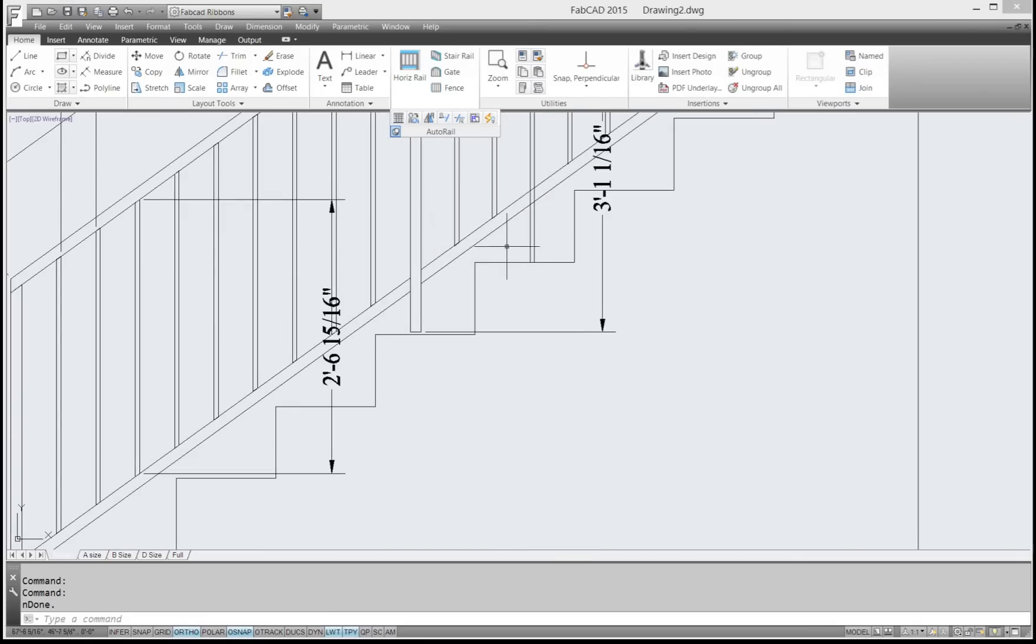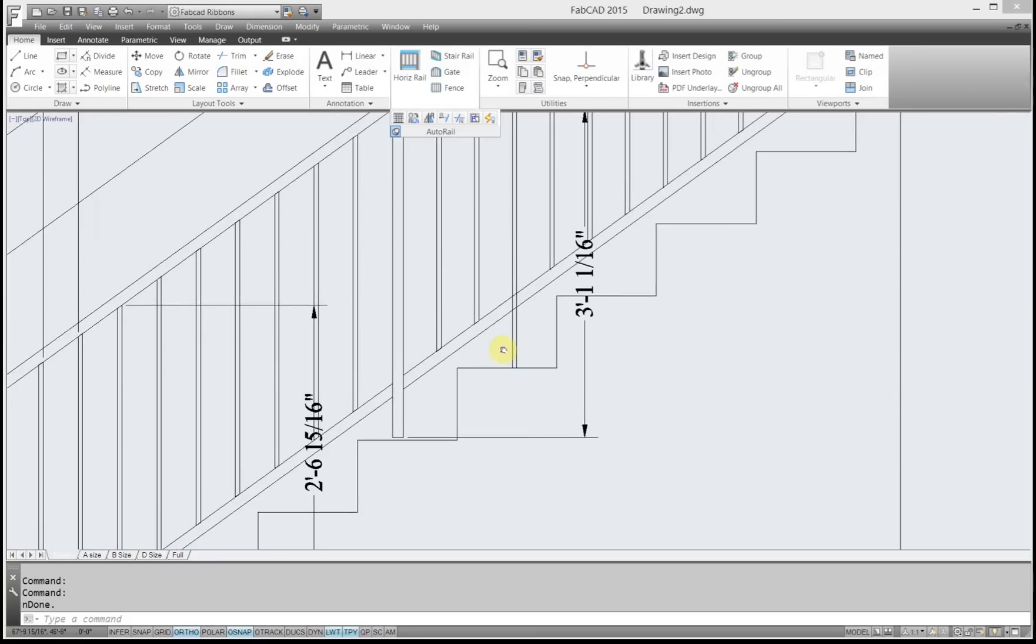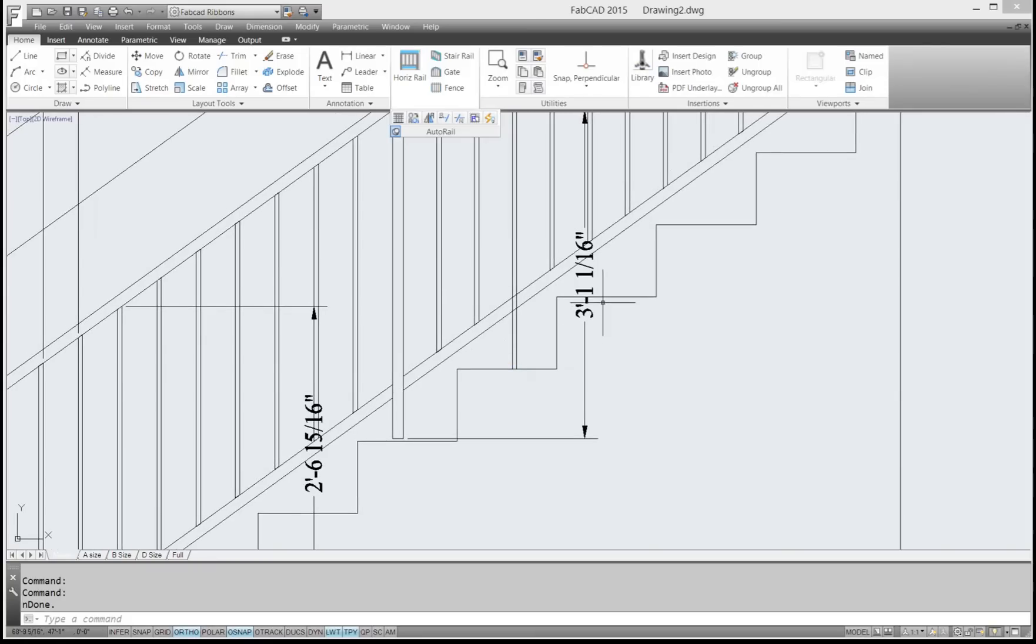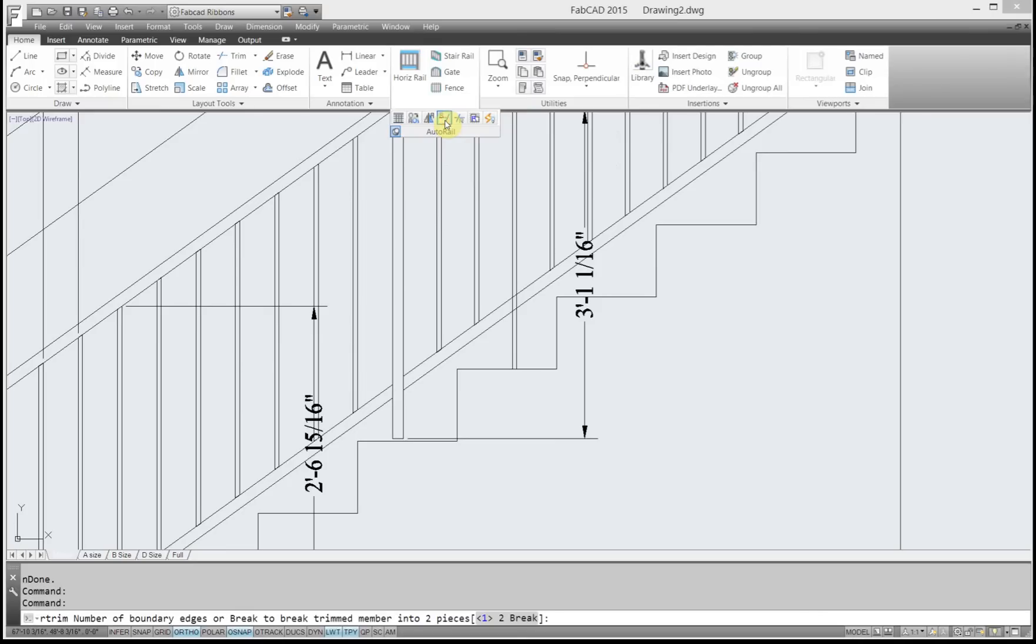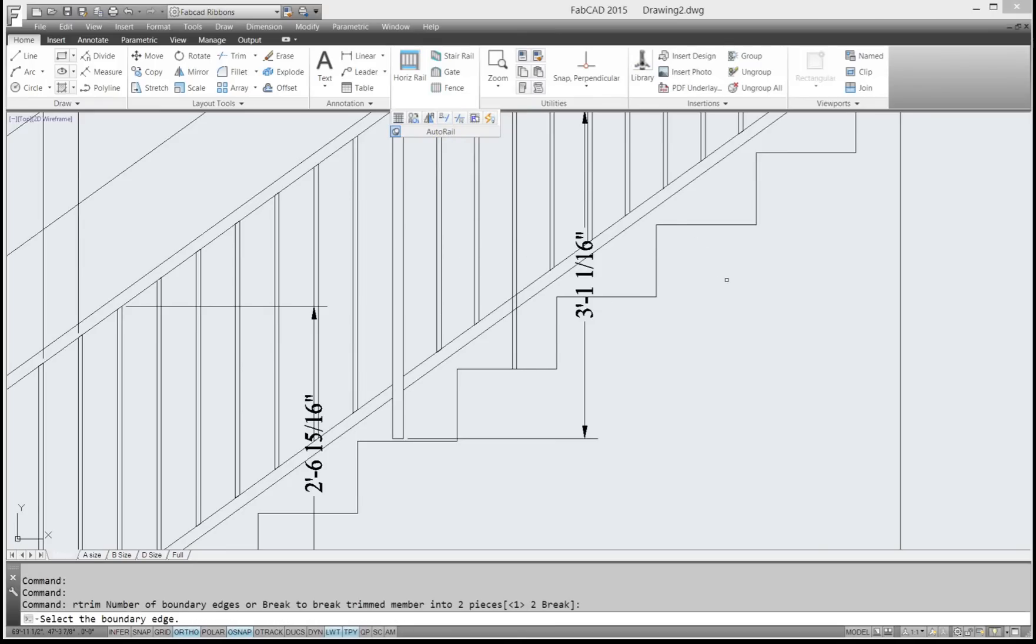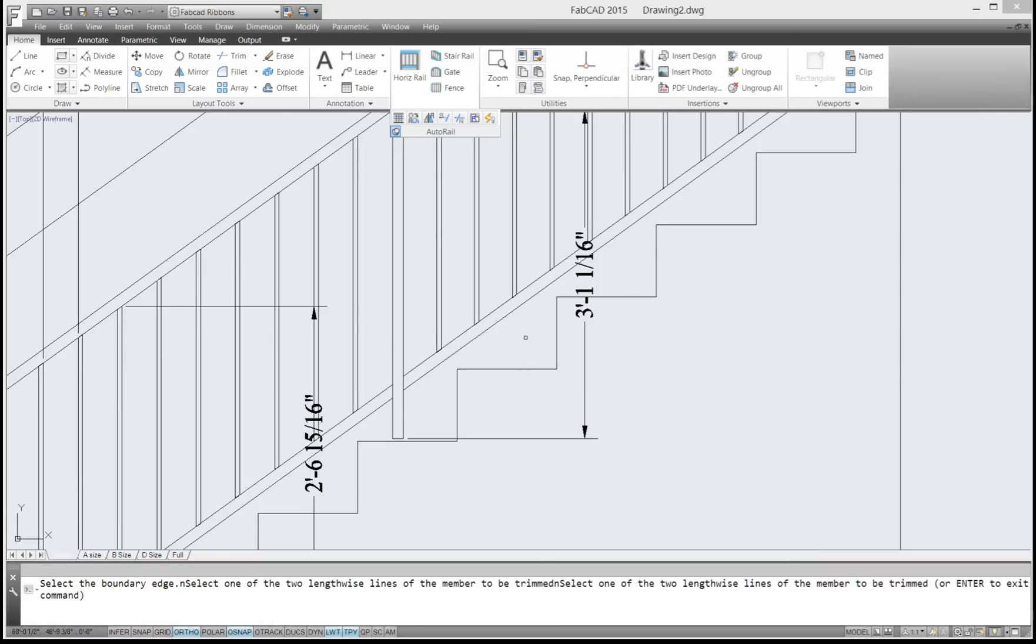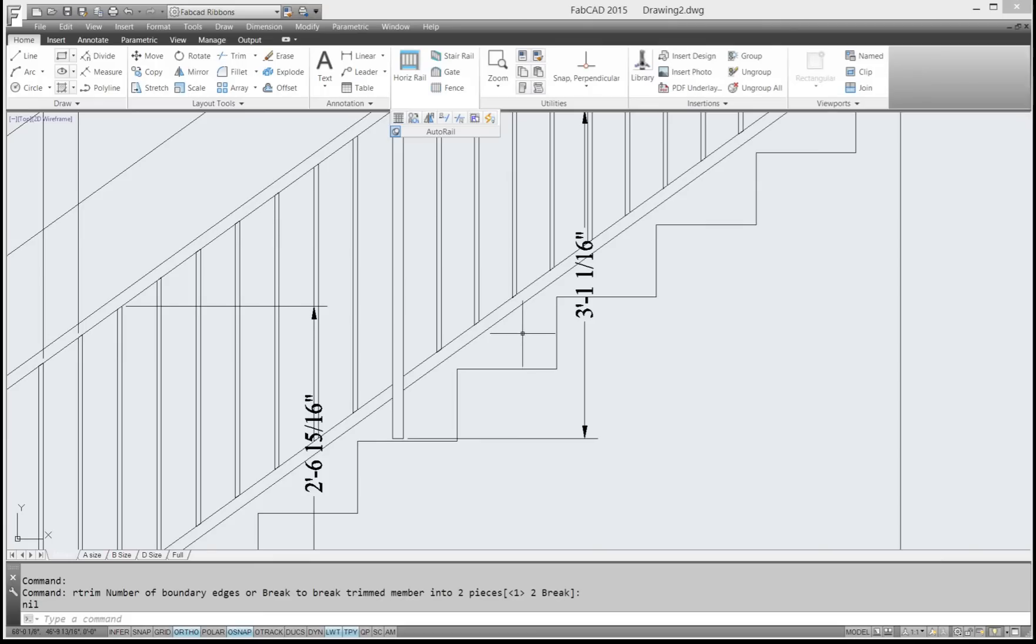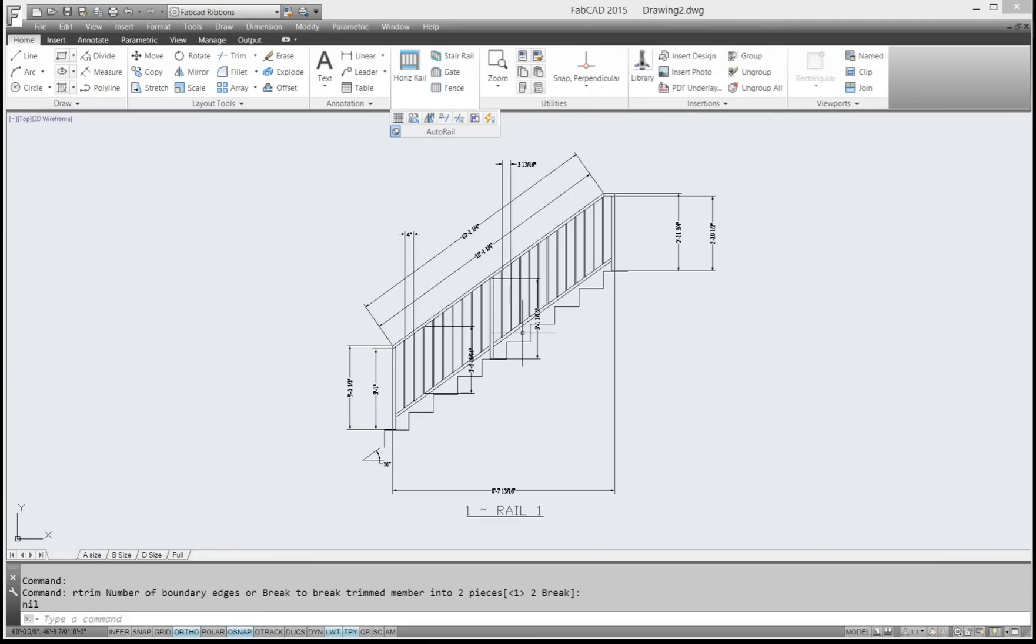Rail trim works the same way as rail extend. It's like trim and extend. So I go rail trim. The one will break in two pieces or one. The default is one, so I just right-click. I select a boundary edge, which is a cutting edge, which I say is this here. And then pick the piece you want to trim, and then it trims it back just like that.